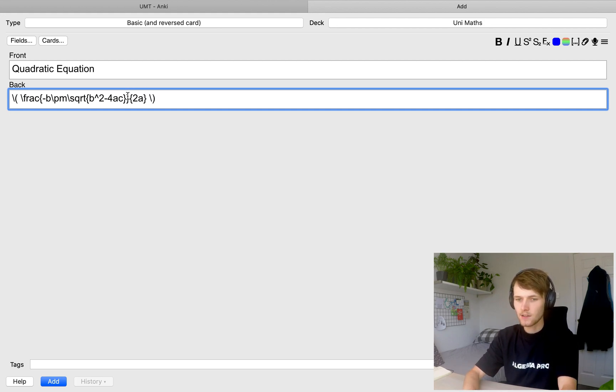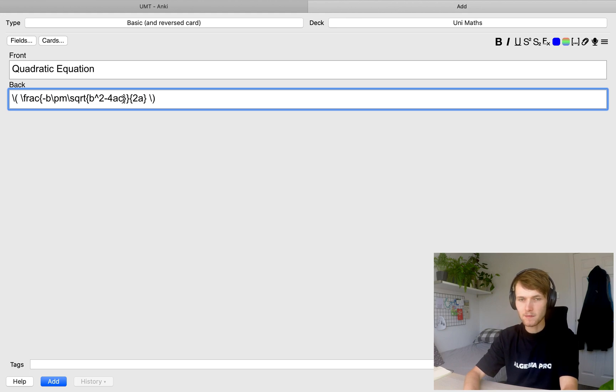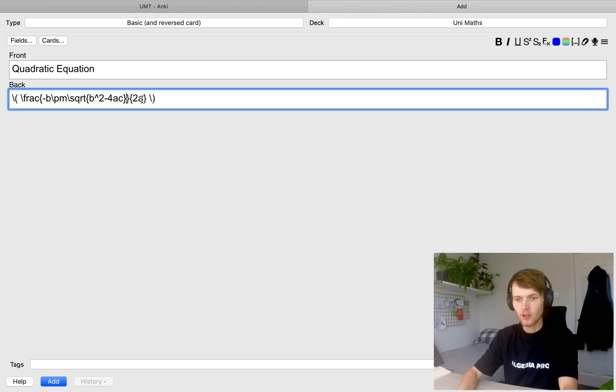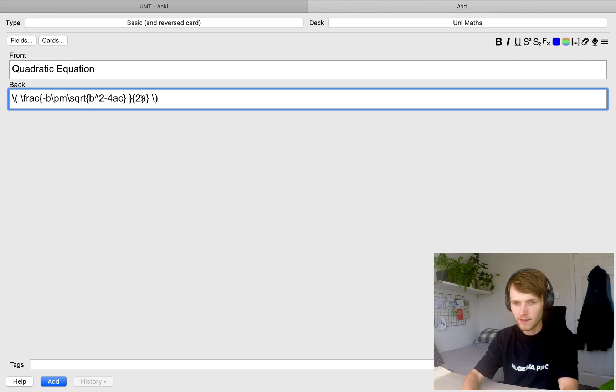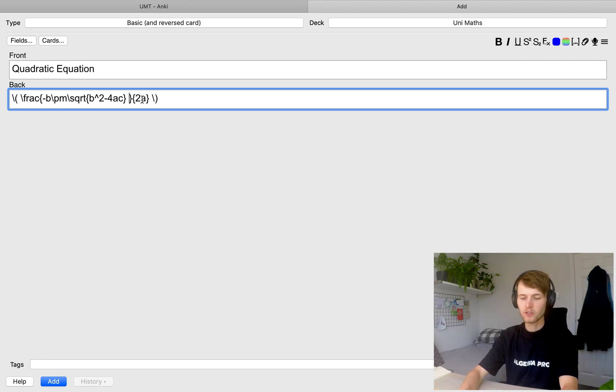In Anki, you need to be careful because double curly brackets means something in Anki. So when you're writing LaTeX instead of Anki, you need to break this up by just putting a space in there, but it won't change the code at all.